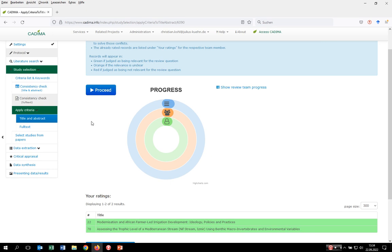A few words on the allocation mechanism within Kadima. There are absolutely no restrictions on the number of team members who can participate in the selection process. Kadima allocates records by first considering the time point when people work with the tool, and second the degree of independent parallel assessment specified before. For example, with 100% independent parallel assessment: if reviewer one proceeds they get record one; if reviewer two steps in they also get record one; if reviewer three steps in they get record two.